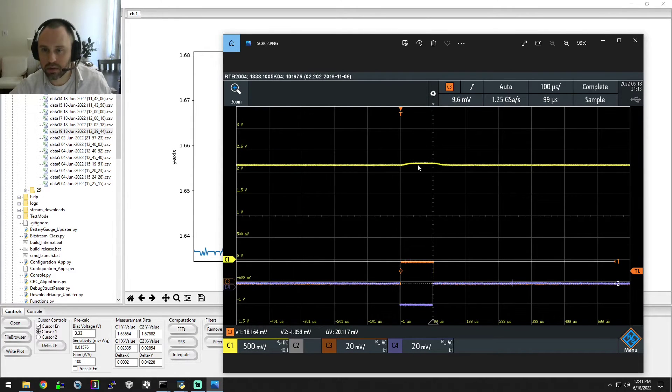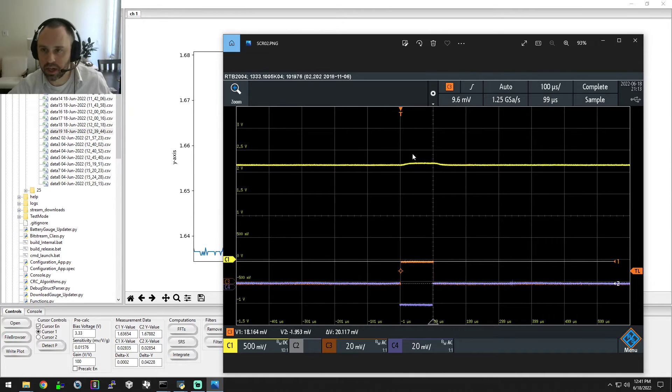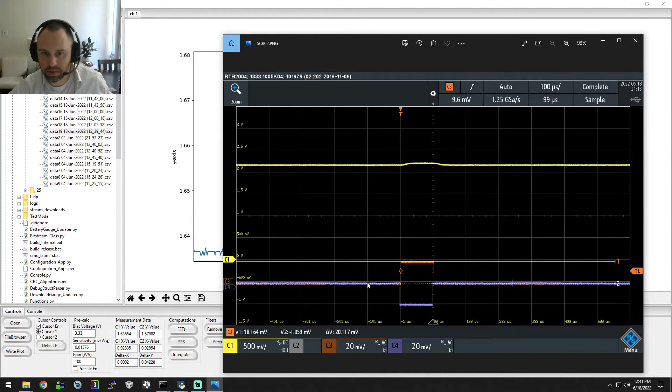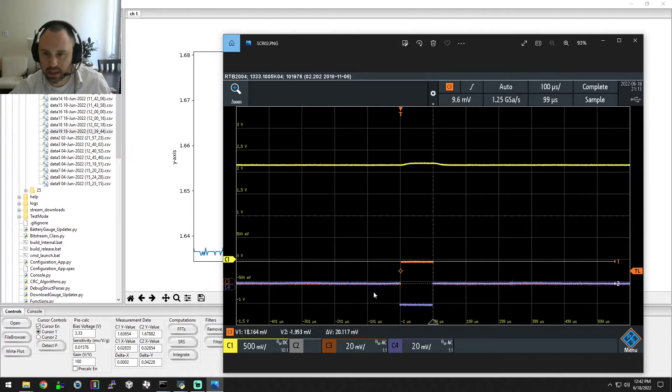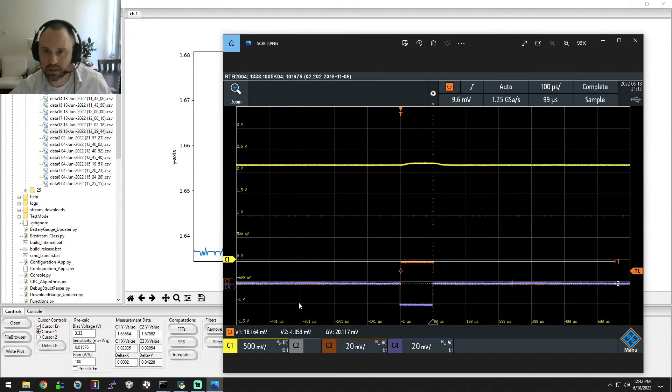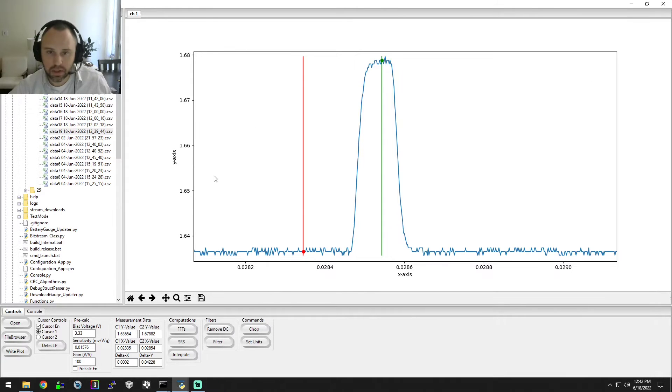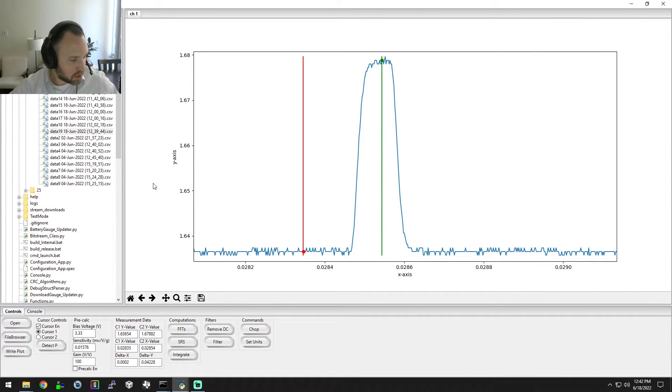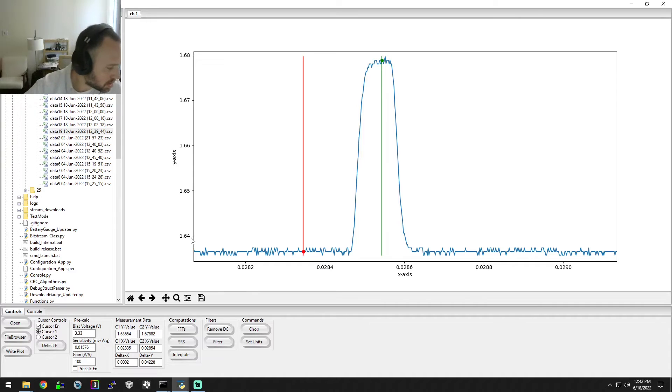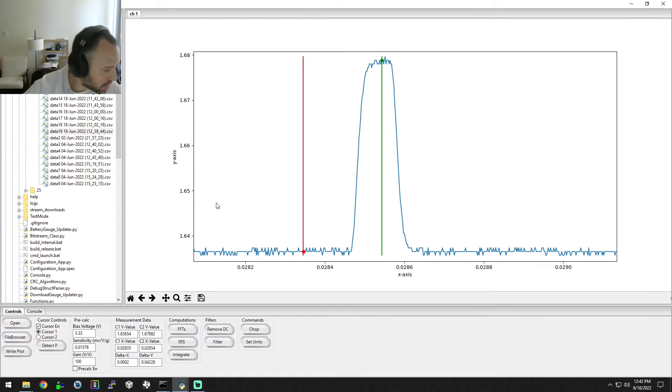This right here is the analog signal going into our A to D from this differential input pulse here. These are two very different scales - 20 millivolt scales versus half a volt scale. So that's our input test signal and our first data acquisition run.